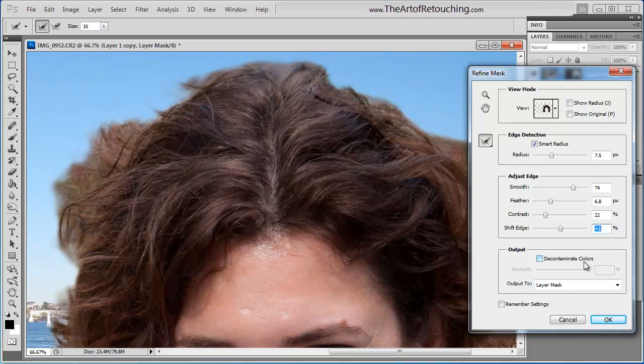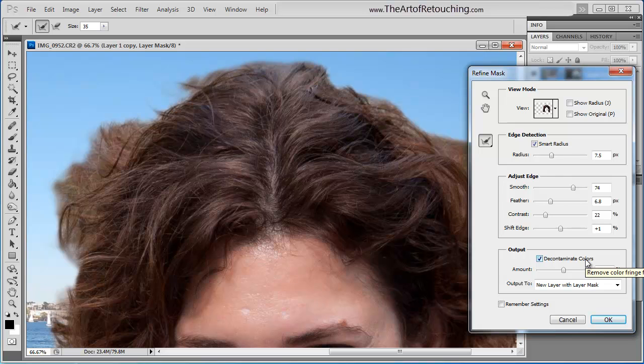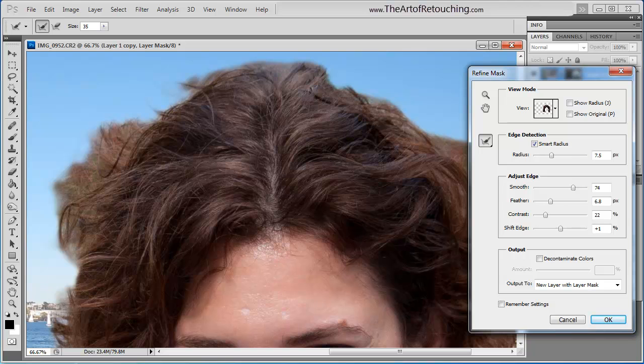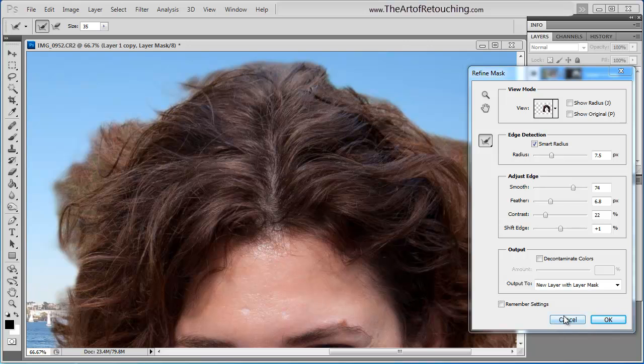There's also a Decontaminate Color option. This is another one that I don't find that it does anything particularly useful. Now that you've gotten an idea of these different options that are available in here, let's work on this mask. What we need to do is tighten this mask on the outset before we can expect it to be refined.